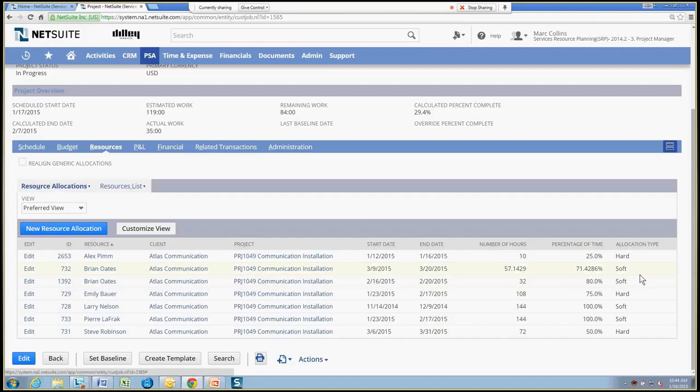And there's also the ability to determine whether somebody is soft allocated or hard allocated. Soft allocated means that their time can be moved around. It can be altered. Hard allocation is just that. The time is set. It can't be moved or changed or reallocated to another resource.